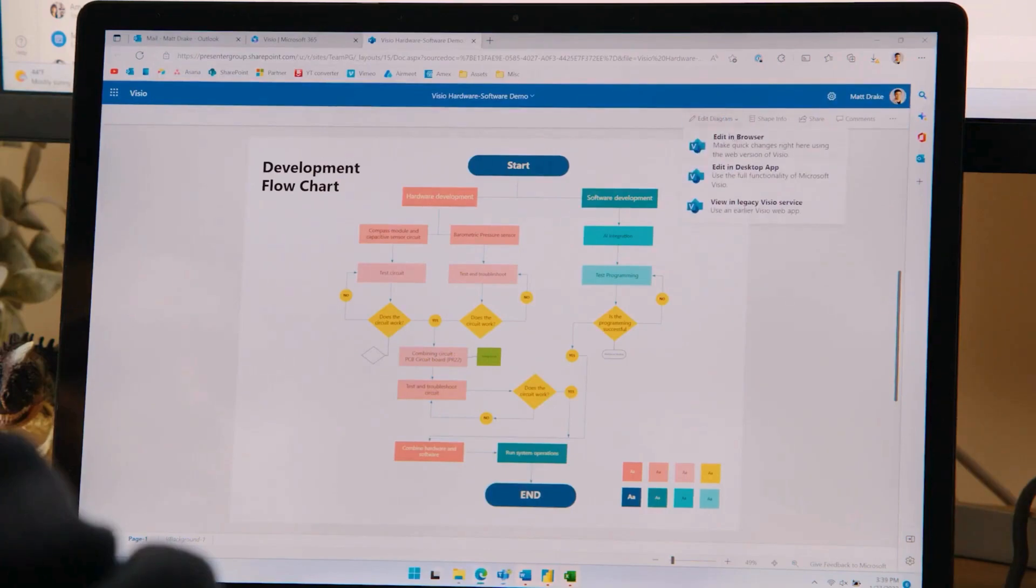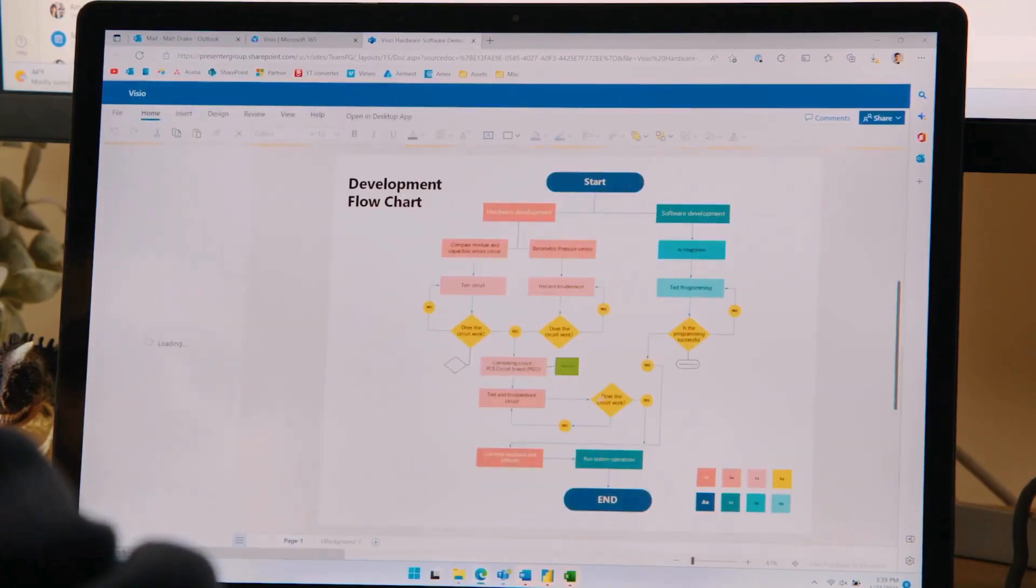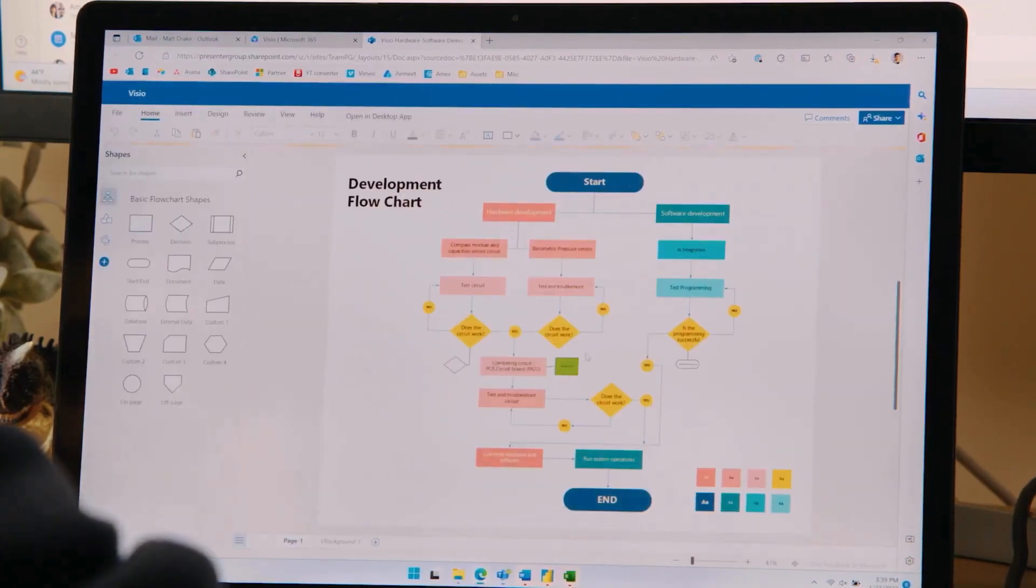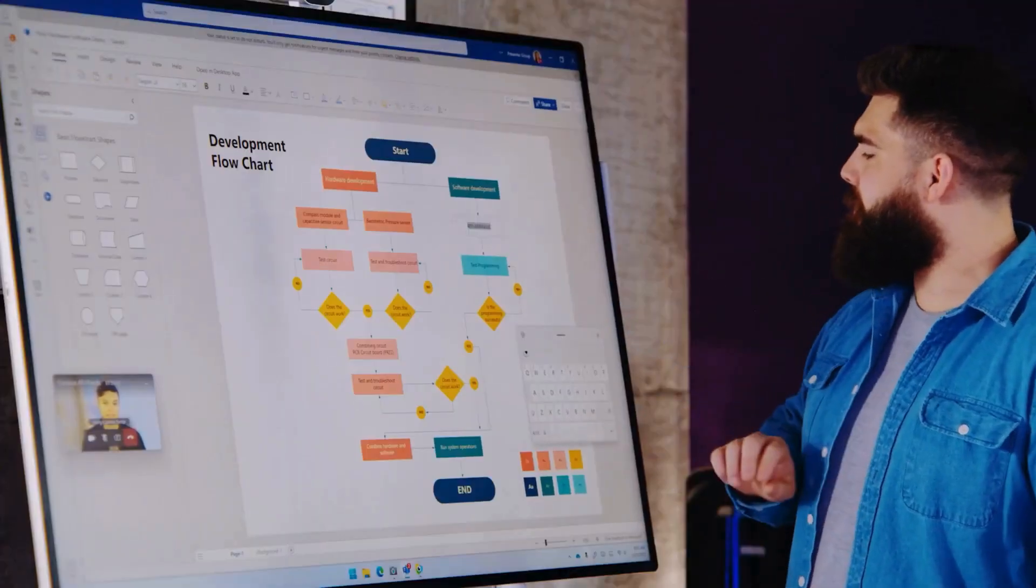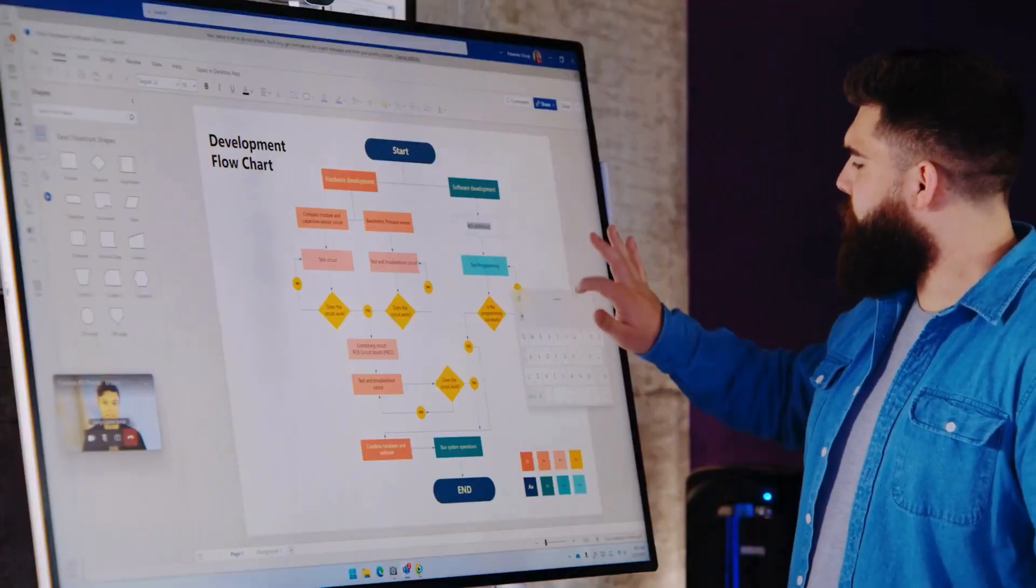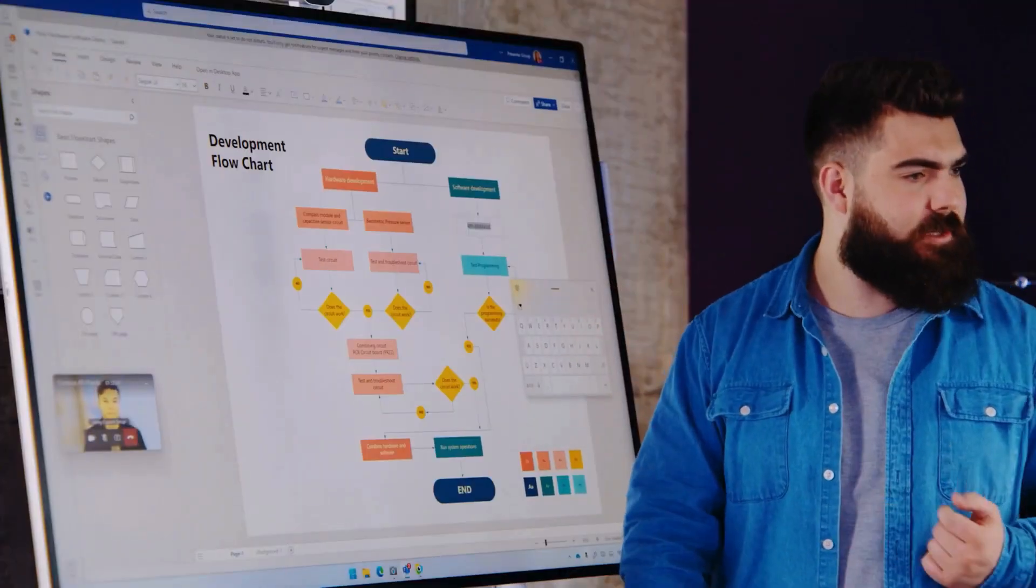Plus, Visio is now available at no extra cost with Microsoft 365, which means anyone with a Microsoft 365 commercial subscription can start diagramming.